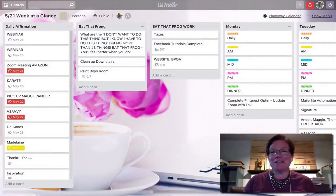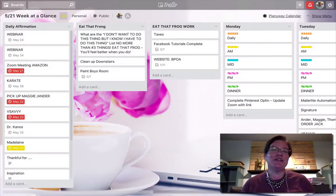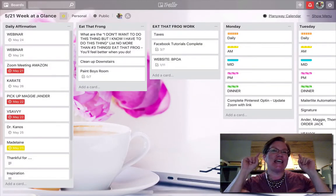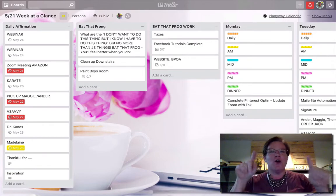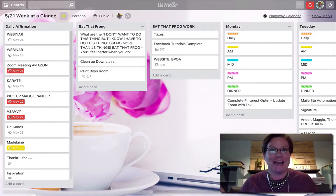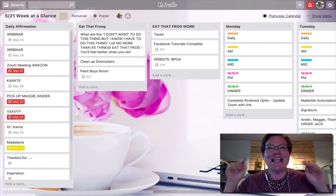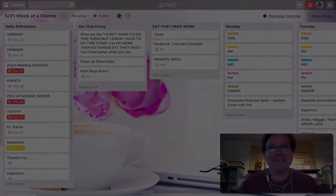In today's Strategy by Design, I'm going to show you how to link this Trello board with your Google Calendar. Let's get to it.